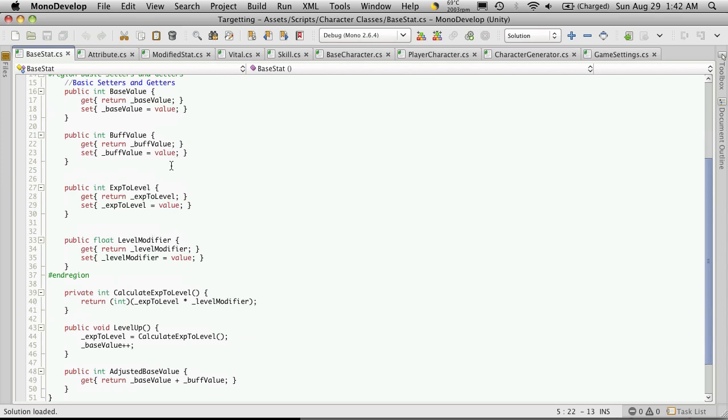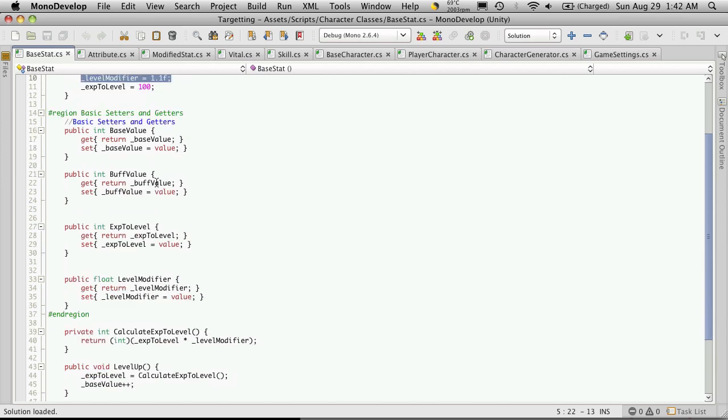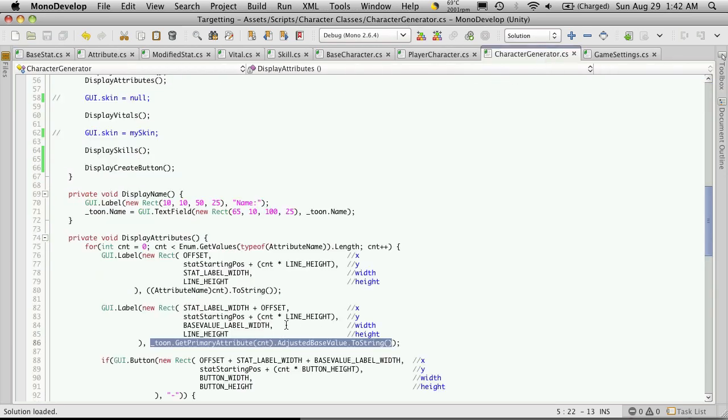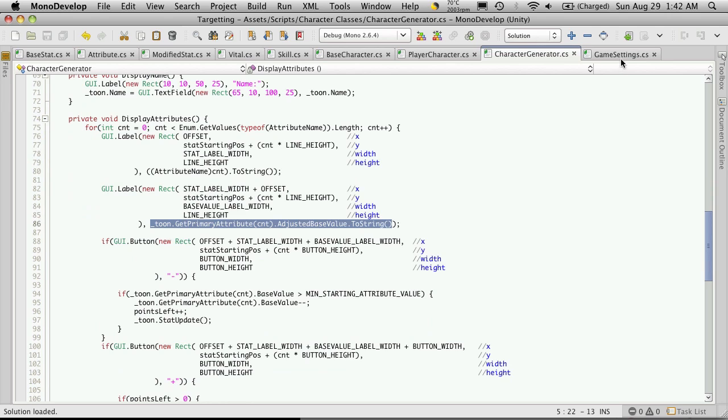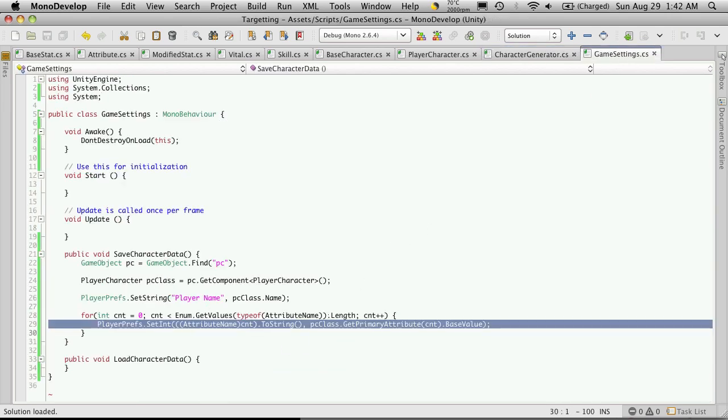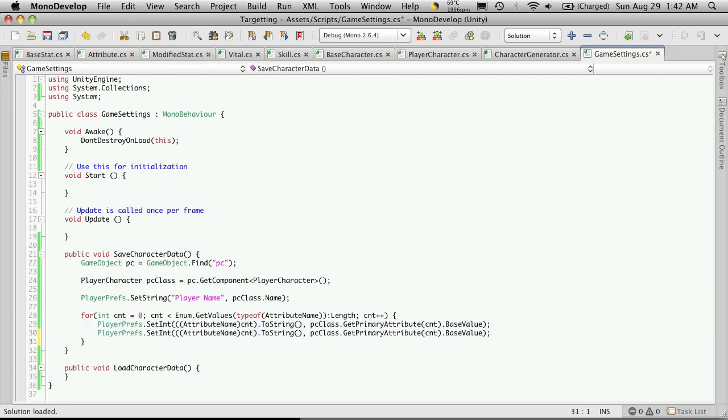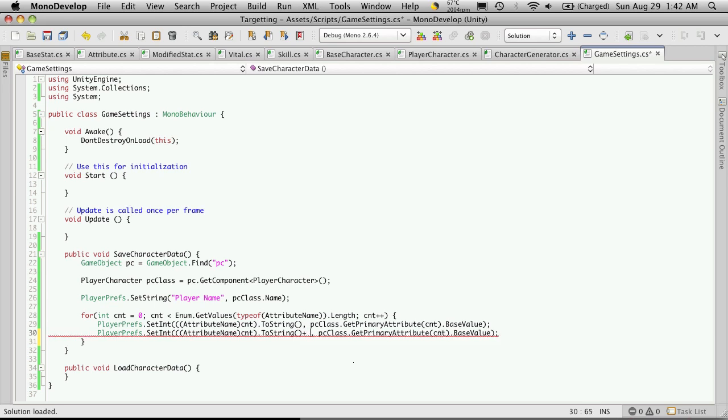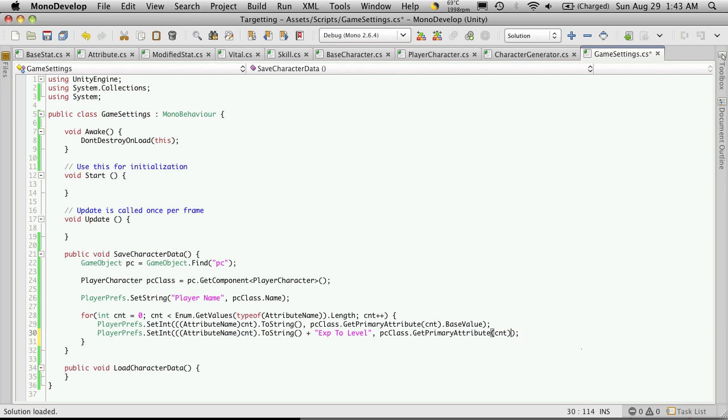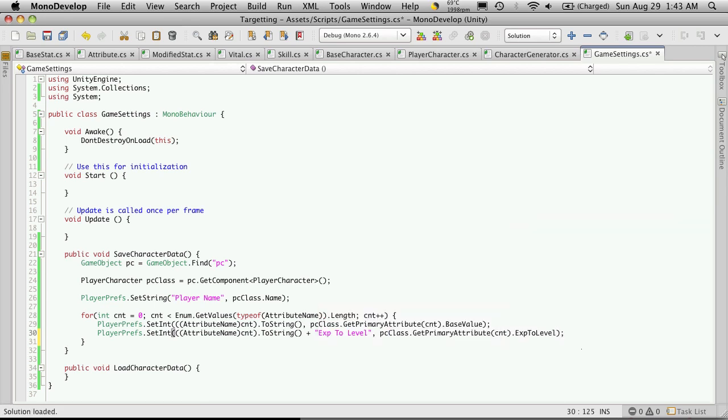But experience to level is something you should save now. So I'm going to come over here. Under Game Settings. And I'm just going to copy this. And I'm going to append onto the name of it. I'm going to append a string on to the end of this. And I'm going to call it exp to level. And then instead of base value, I'm going to call the exp to level. So let's save that.